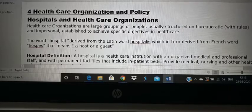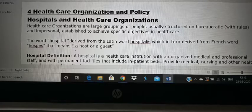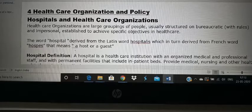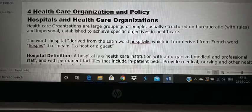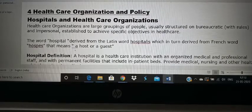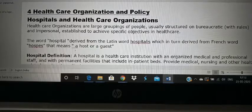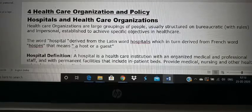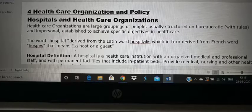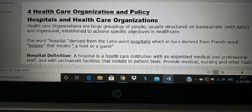Healthcare organizations are large groups of people, usually structured on bureaucratic means — they have rules for structure and they are impersonal. Impersonal means they don't even know each other, but they work together for a particular objective. It is a large group of people with a structure, and people work towards a common, specific goal.